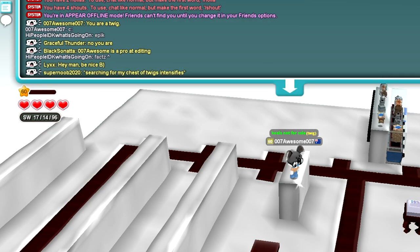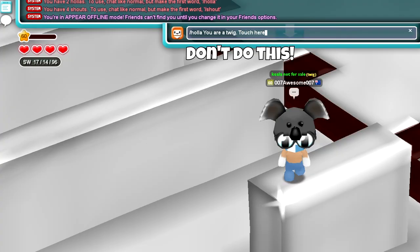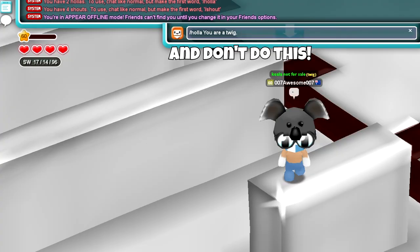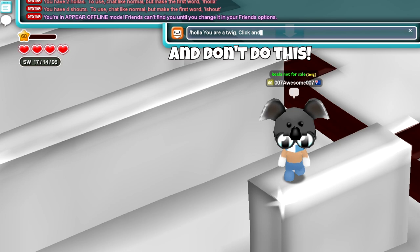A common mistake is adding 'click here to holowarp' at the end of the message, but that won't do anything — they won't be able to come to your realm.